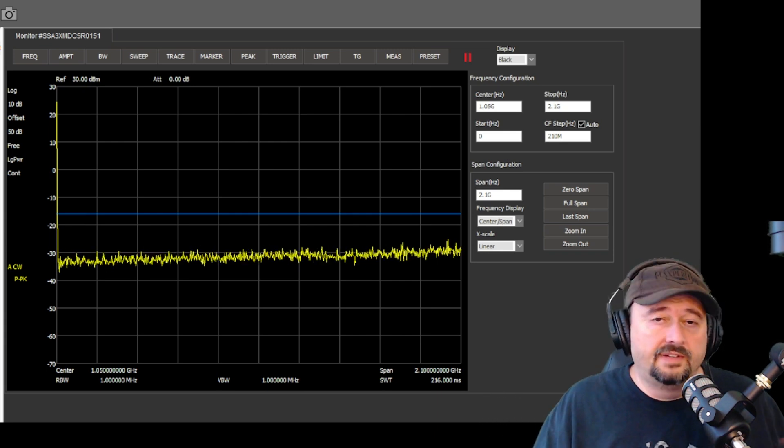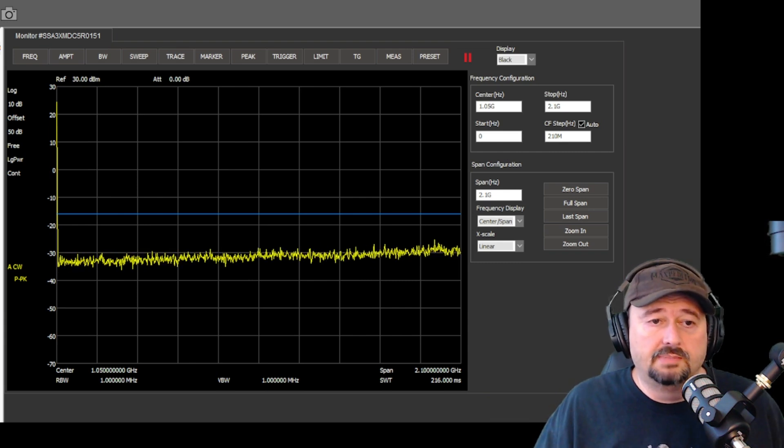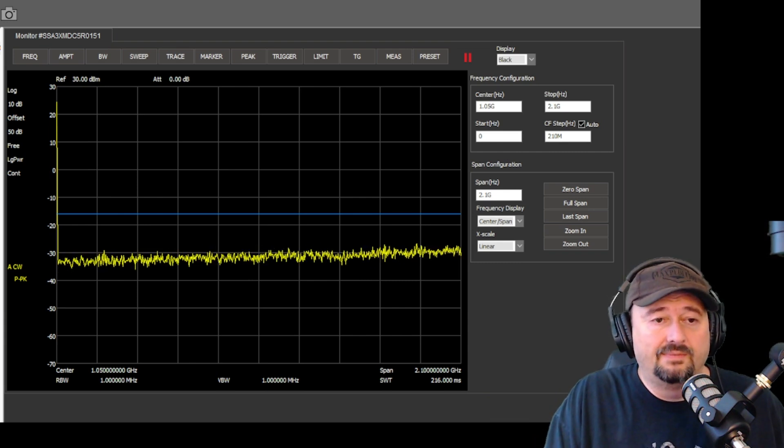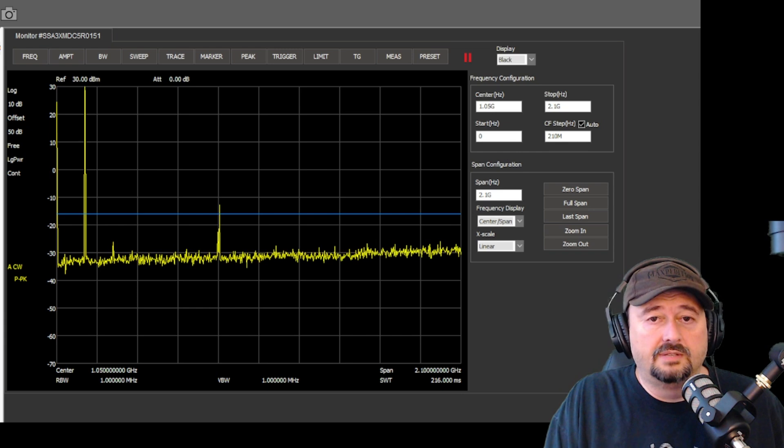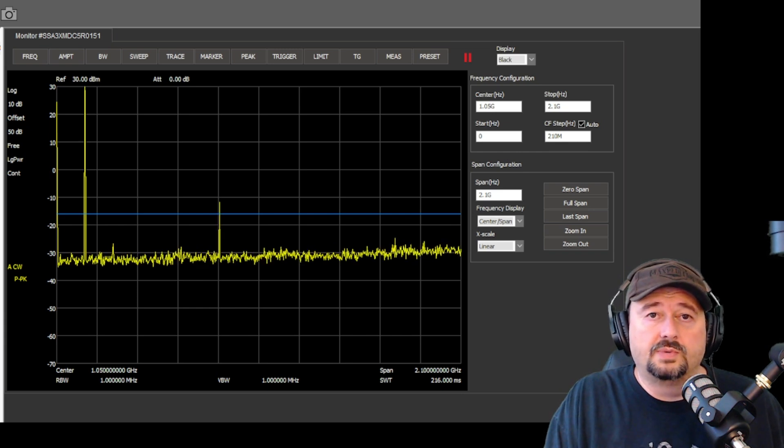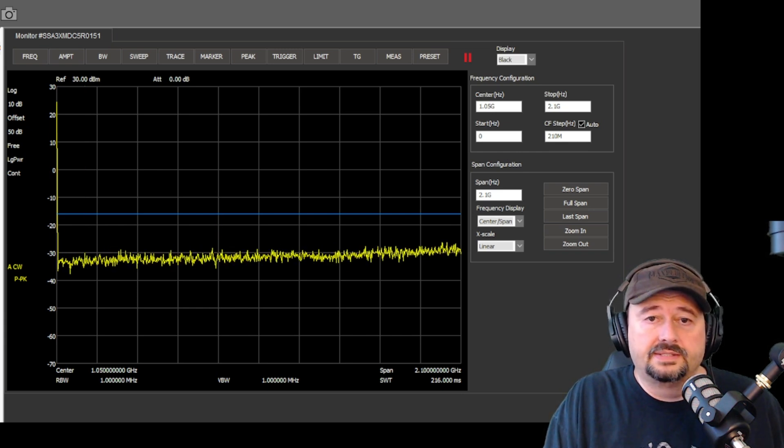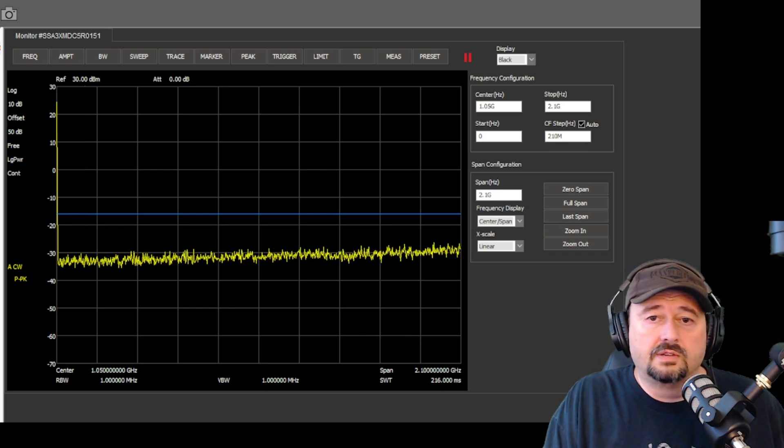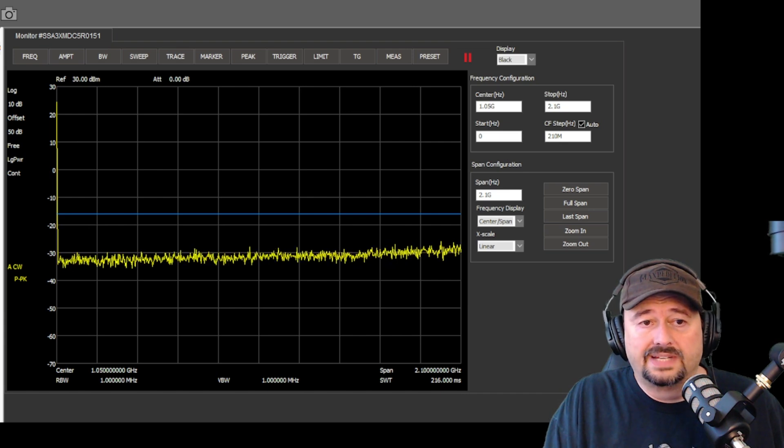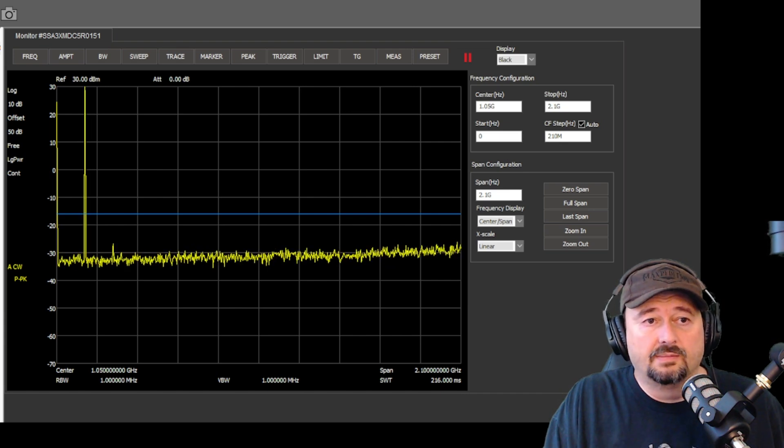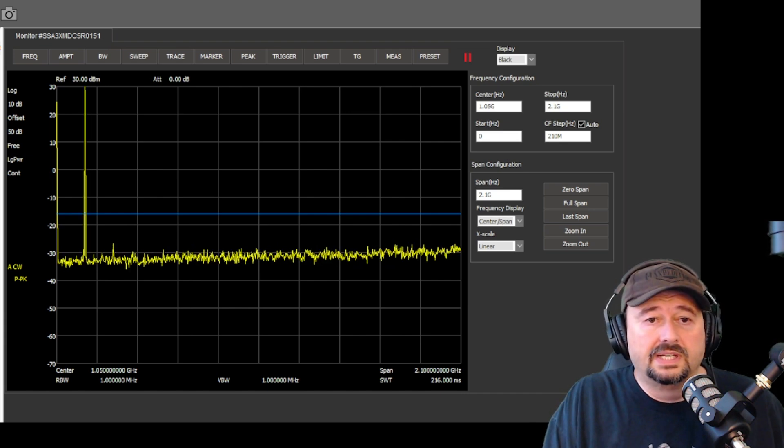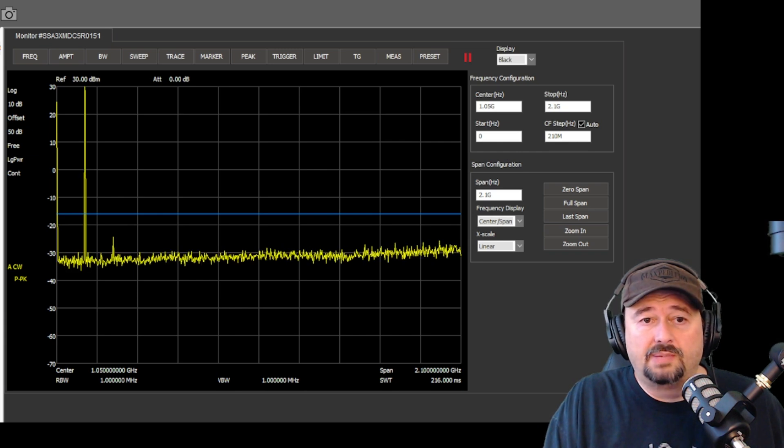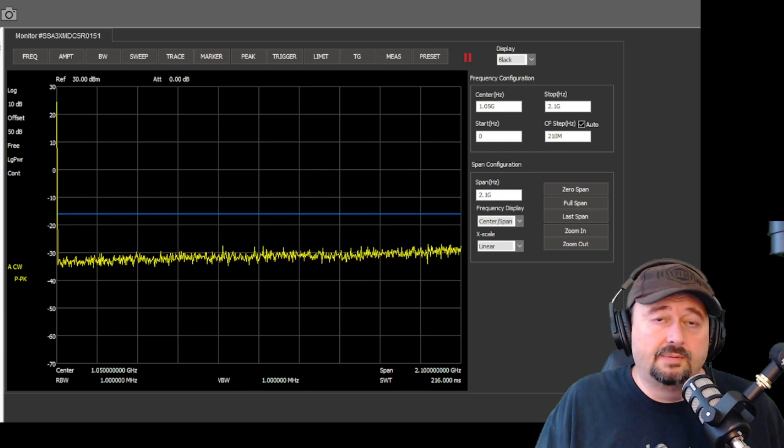Even if they are 40 dB down, they still need to be below that. And we are clean as we can be. We're doing a sweep from 0 Hz all the way up to 2.1 GHz, and we are not seeing any harmonics on this thing. So that looks pretty good and looks like it passes.